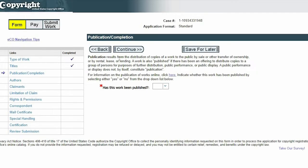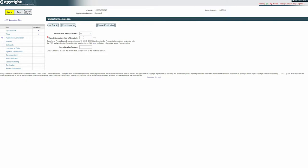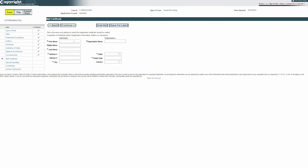One thing you'll notice that's different about the standard application — because you can use it for an unpublished or published work — is the publication part that's added to the completion section. Basically this is where you'll say whether or not the work has been published, and then after that you'll put in the year of completion. And again, with the rights and permissions section, make sure you're not sharing information you wouldn't want public, but you do still have a way in there for people to contact you about your copyright. I've already gone over everything else here in my last video. So let's skip over to what happens after you've reviewed your submission and made your payment, because that's when you'll actually be able to upload your works.